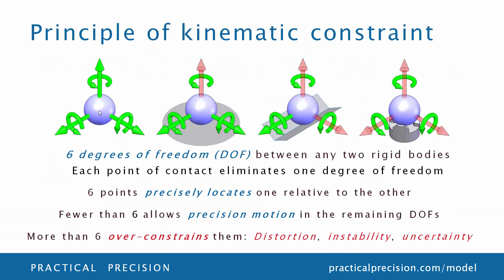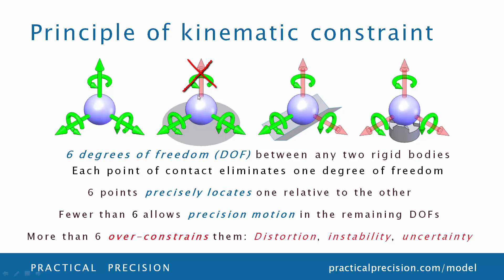A kinematic mount works on the principle that any two rigid bodies have six relative degrees of freedom between them—three translations and three rotations. Introducing a point of contact between the two bodies eliminates one of these degrees of freedom, as in a ball on a surface.